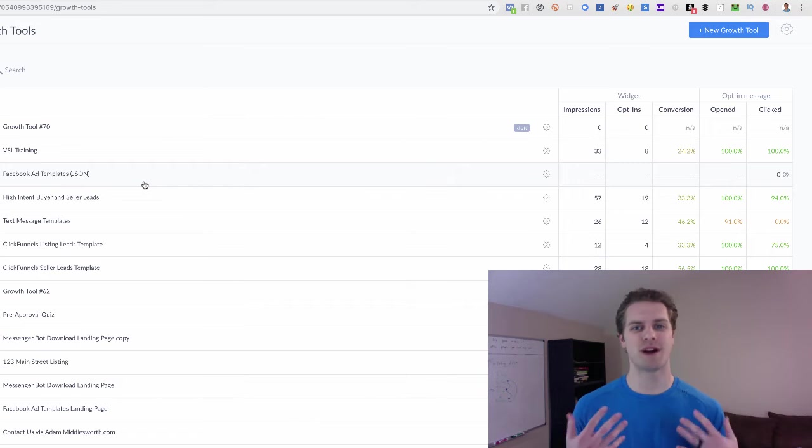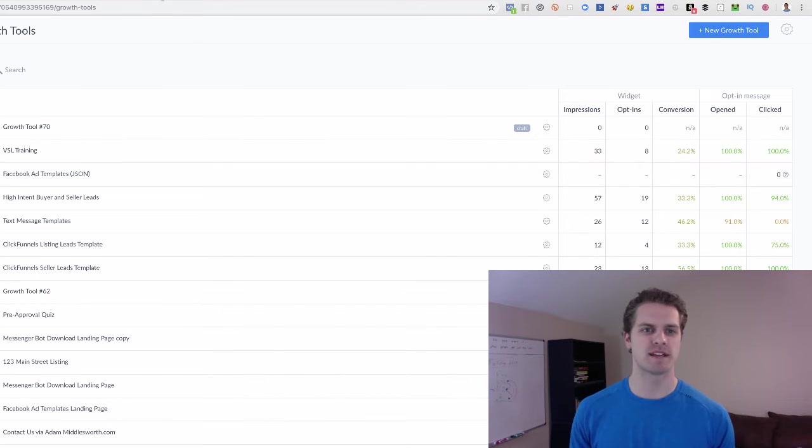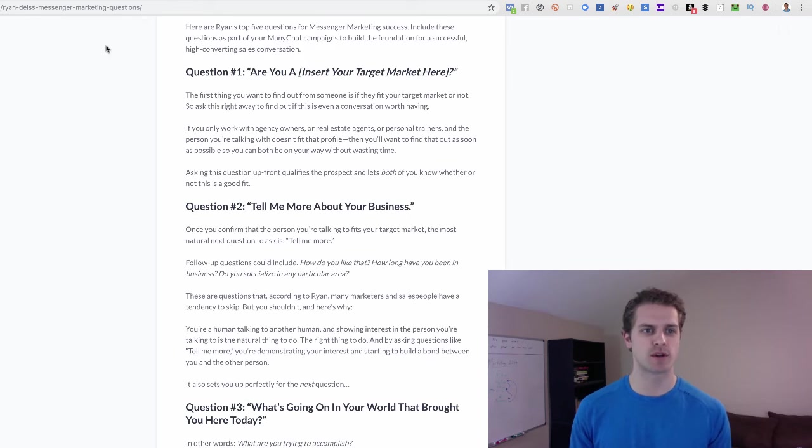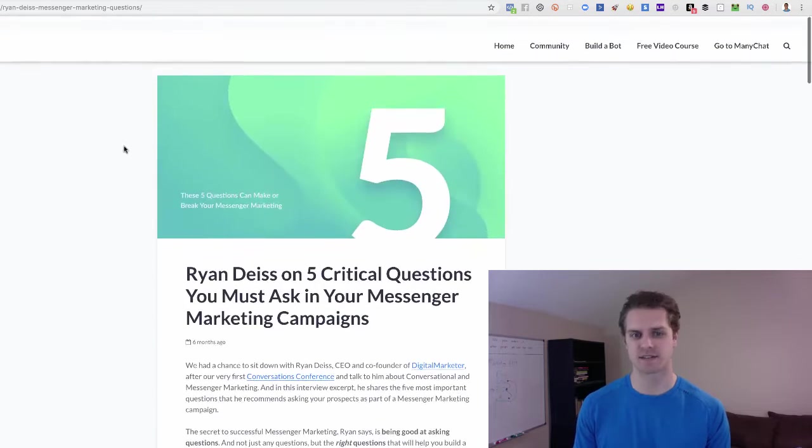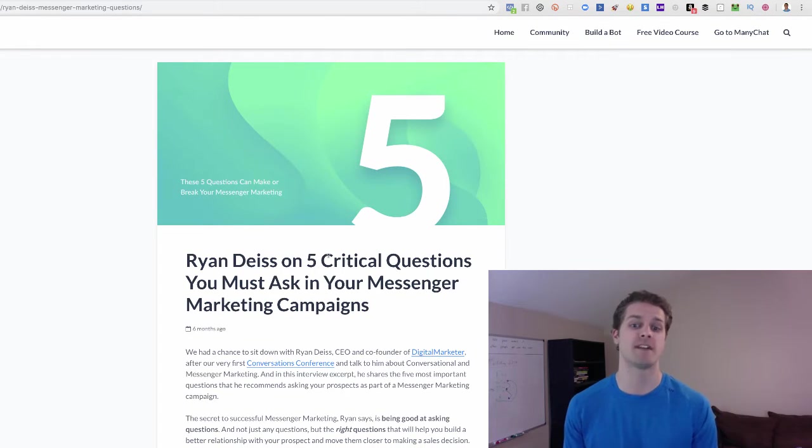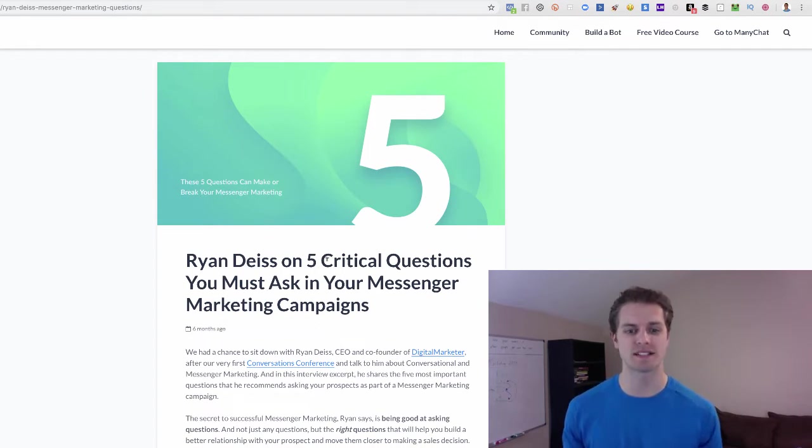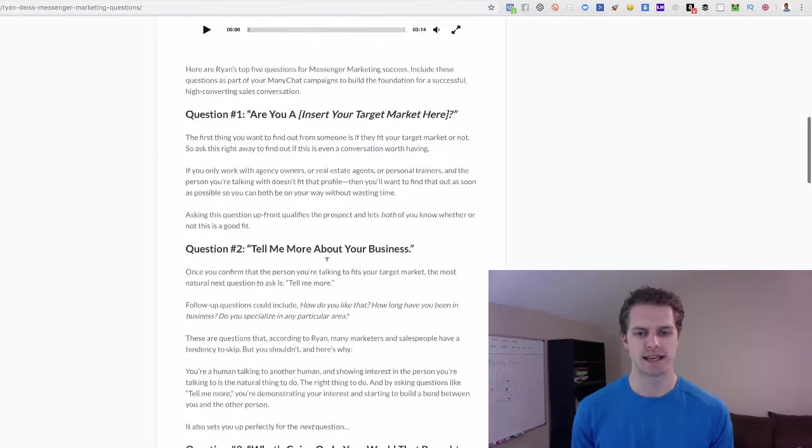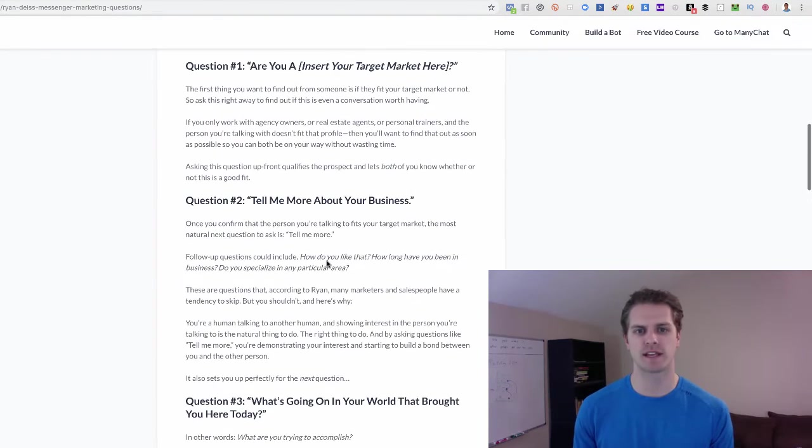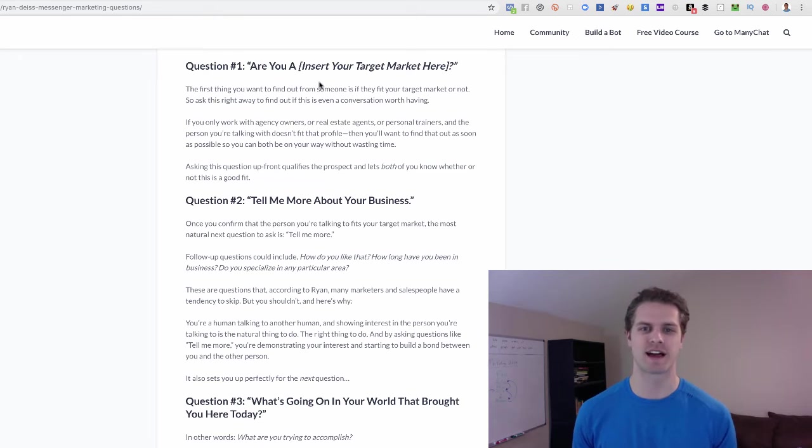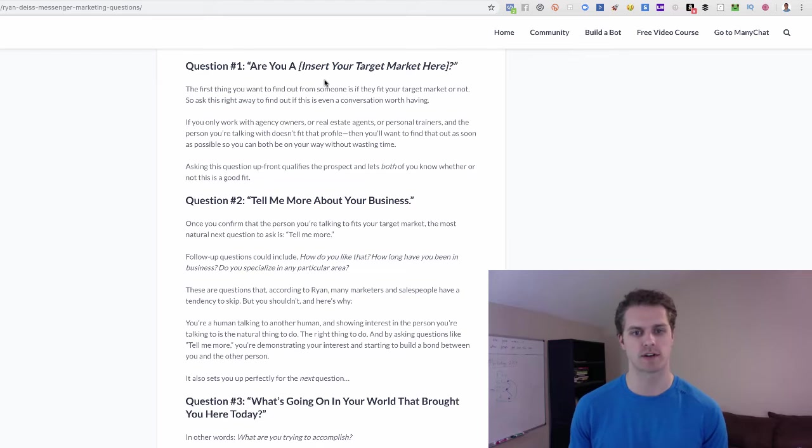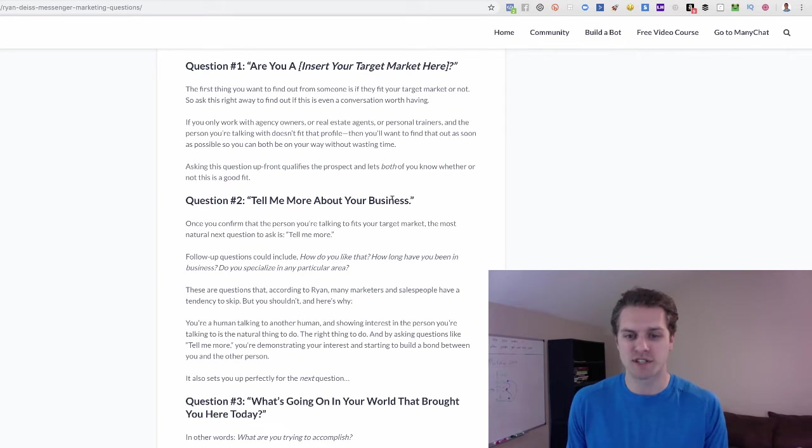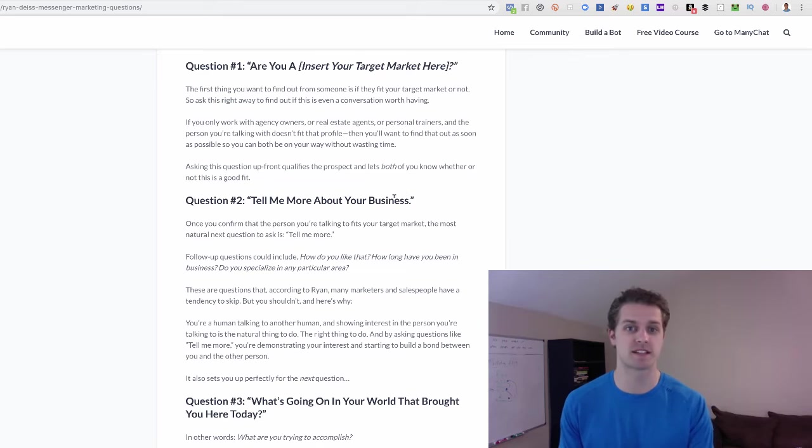Now, what do you actually say to them? What I would recommend doing is going to the MiniChat site. Ryan Deiss has a really good article on five critical questions you must ask in your messenger marketing campaigns. And you just go down and, you know, are you a first time home buyer, or that kind of thing. Are you a real estate agent? Are you a mortgage loan officer? Or tell me a little bit more about your situation, right?